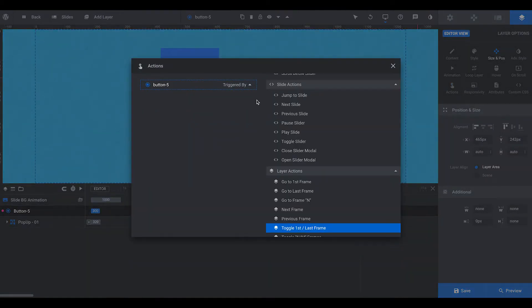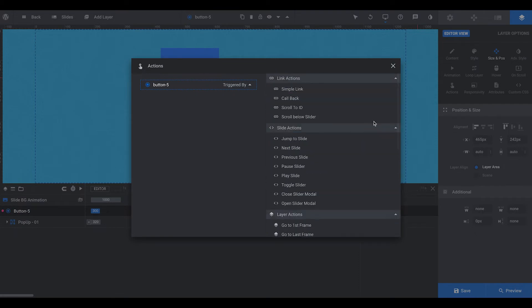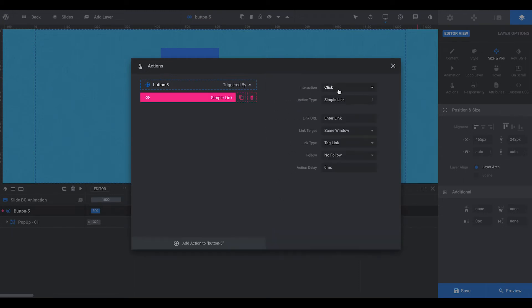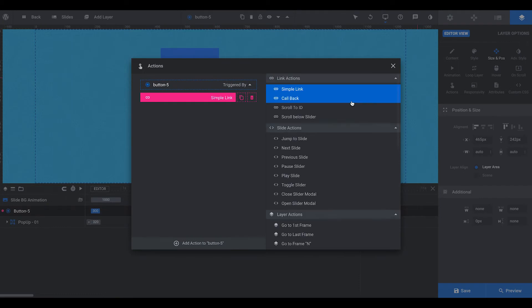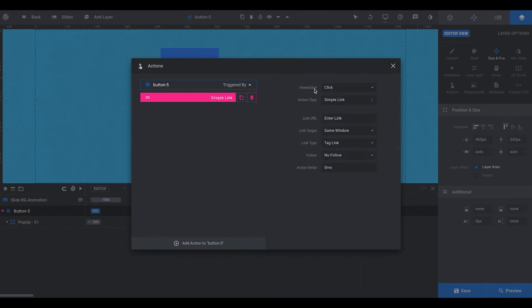So I'll delete that. So what we do is, this is how it looks when you first come into the actions. You want to click on simple link. You can also do hover, mouse enter, mouse leave, stuff like that. I'm going to do a click.